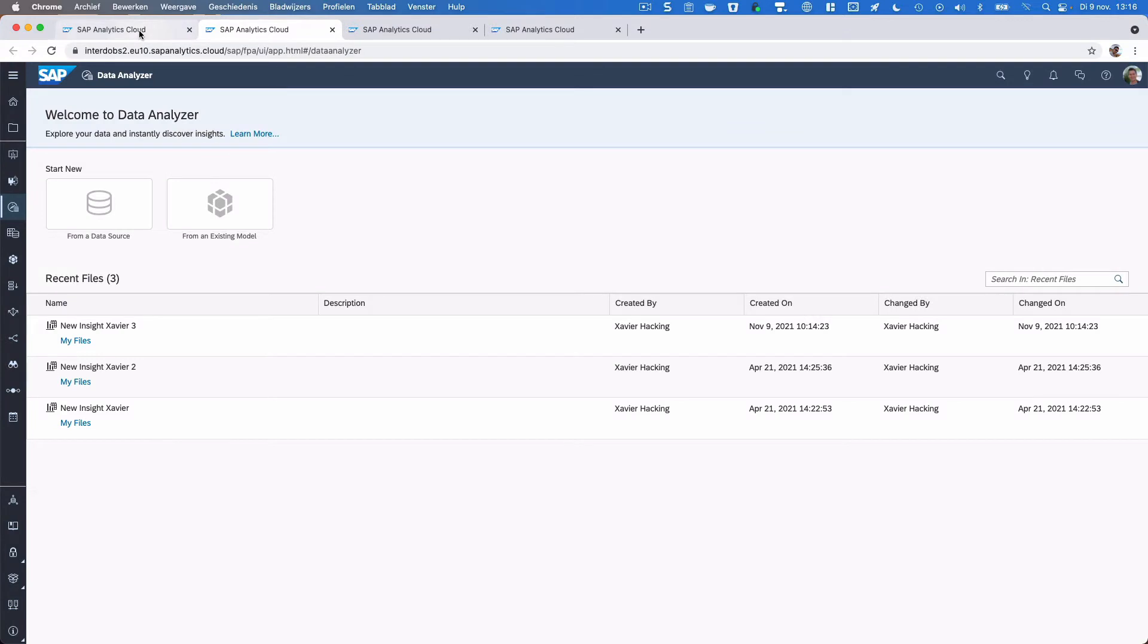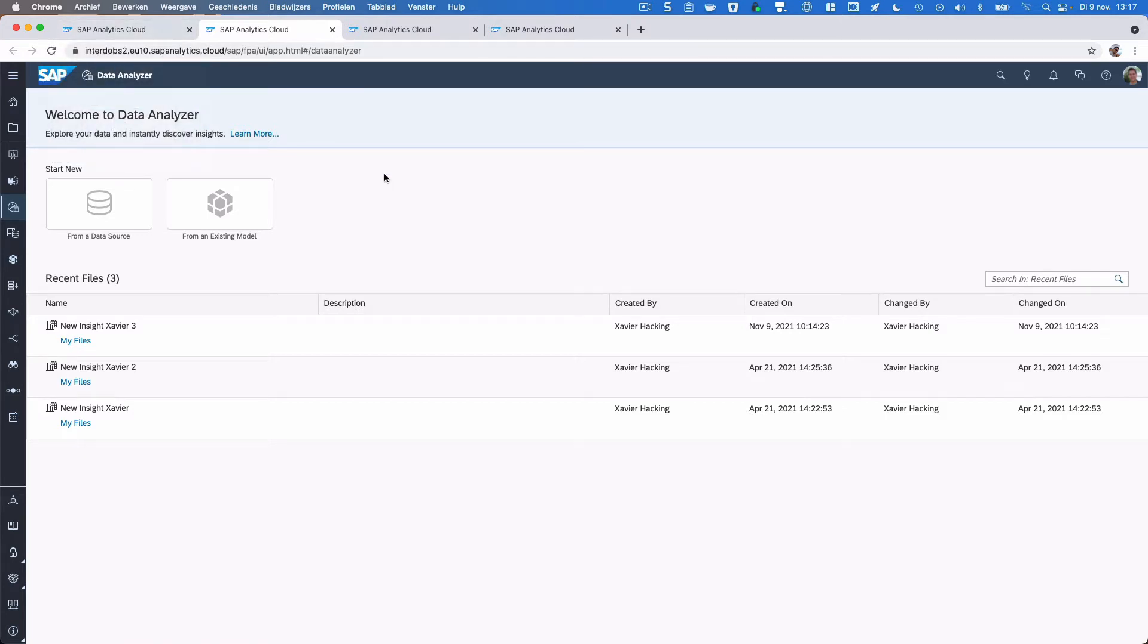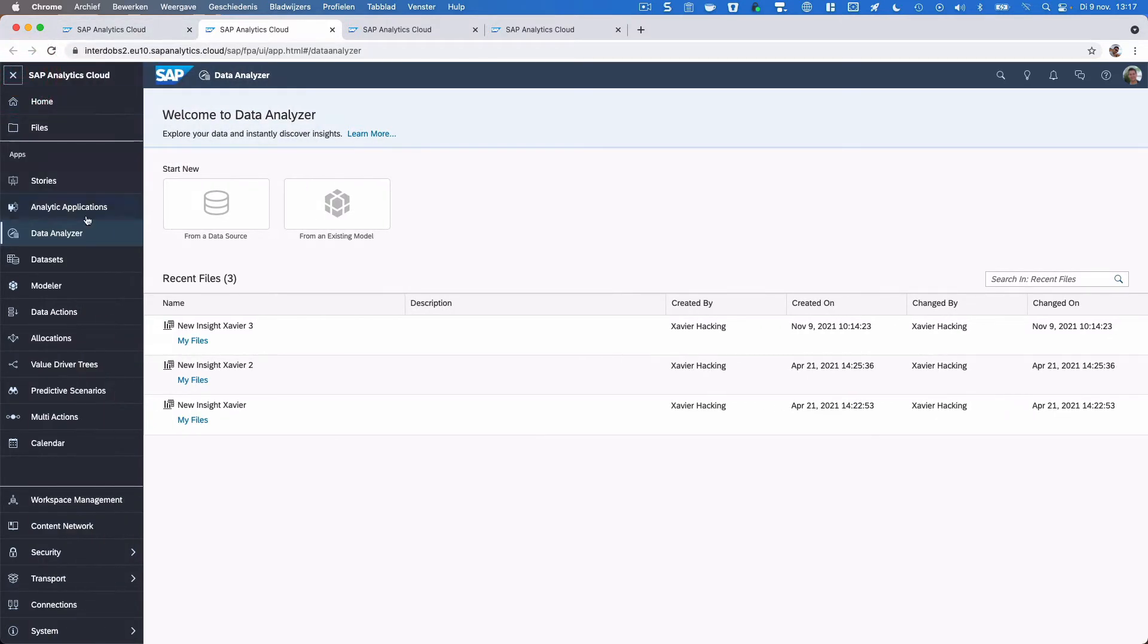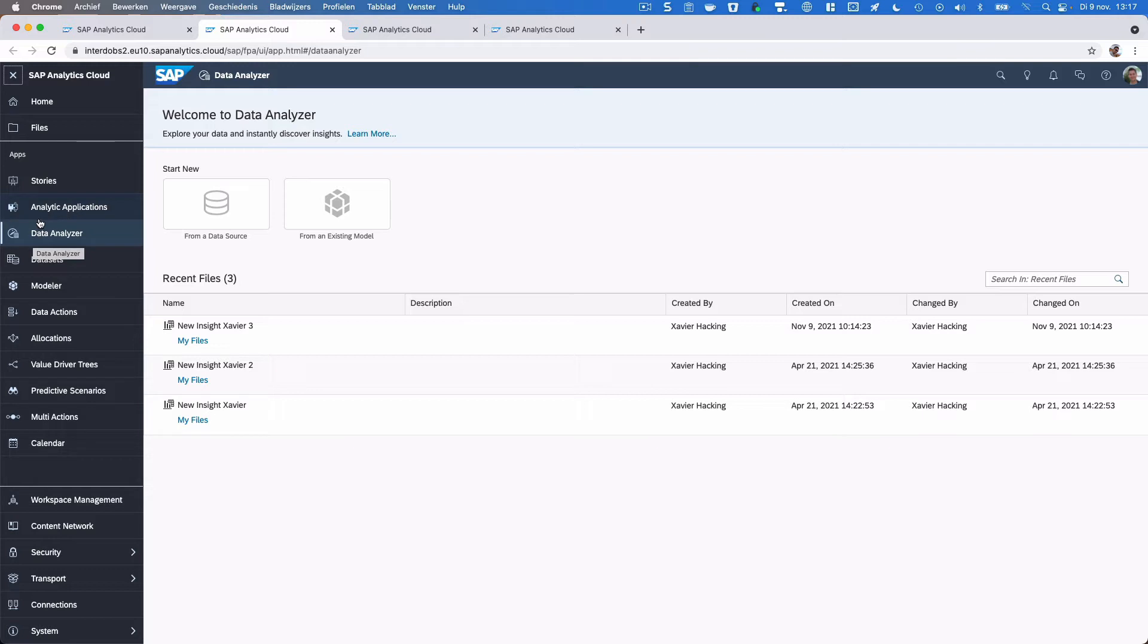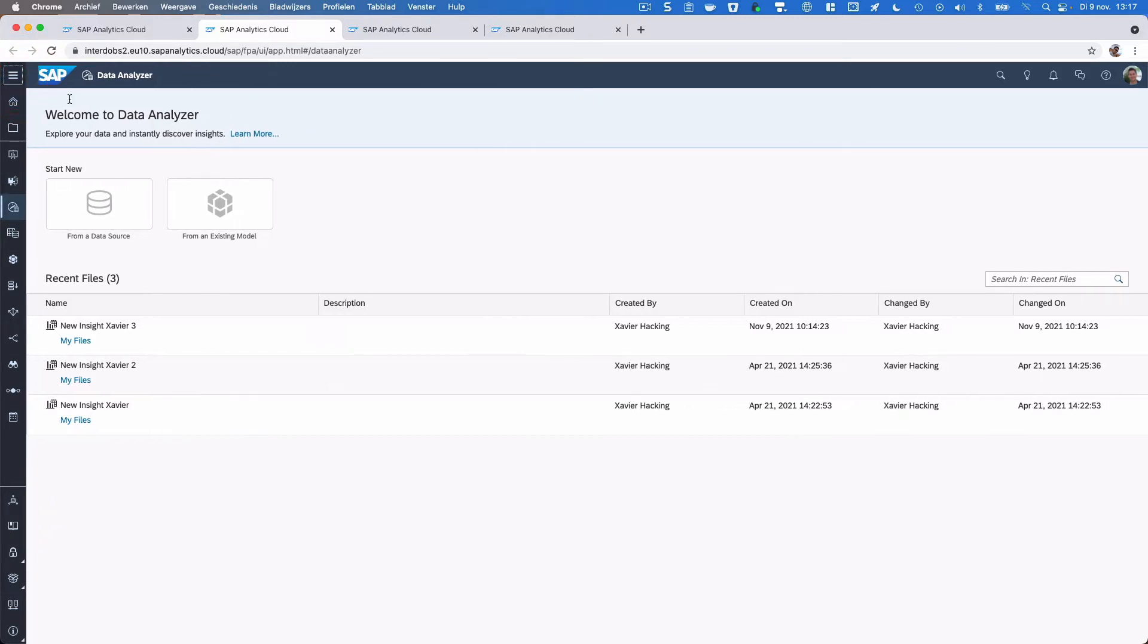What has changed in release Q4 of 2021 is that SAP brought back Data Analyzer here in the menu bar. A long time ago it already was in here, then they took it out for some reason, and now it's going to be back into the menu bar.